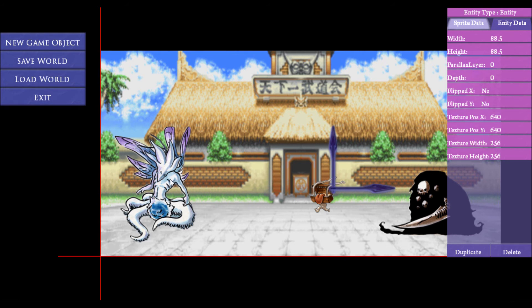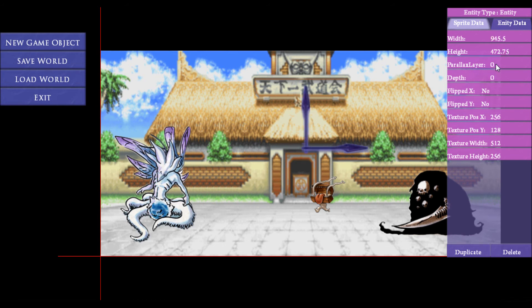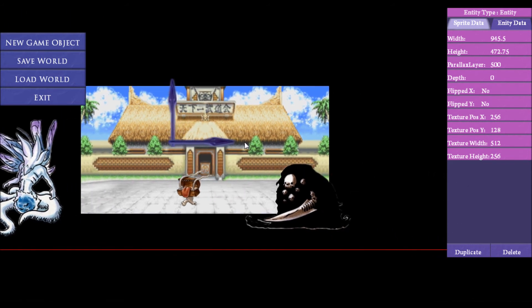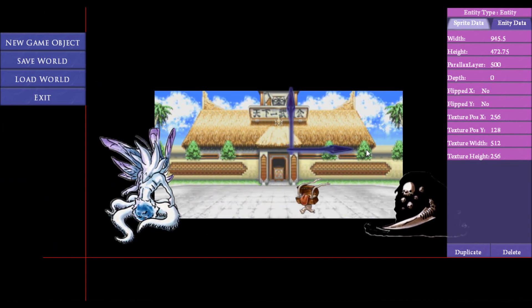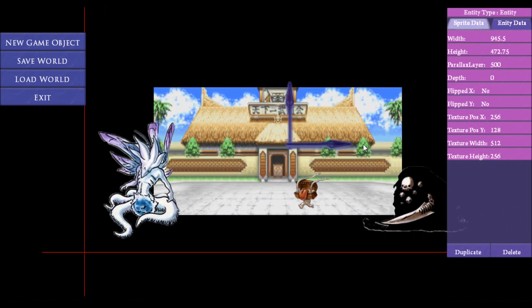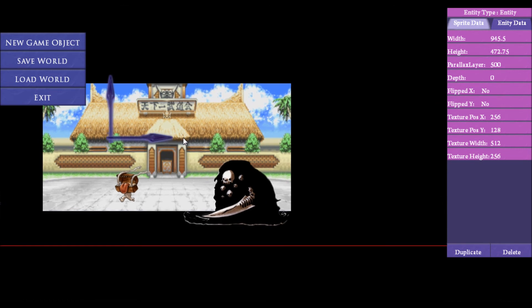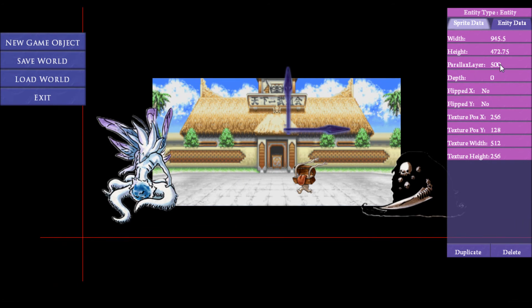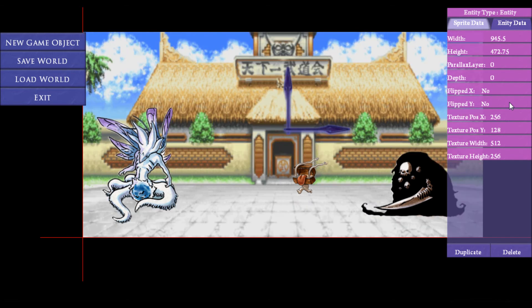Now we'll show there's also parallax layers. So if I put the background at parallax layer 500, you can see it gets further away. The parallax layer is just where it's positioned in the Z value in the world, and when I move, it'll move relative — so the background moves slower than the foreground images. Then if I put this back to zero where it was.